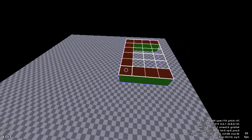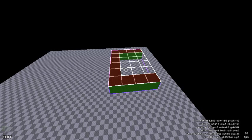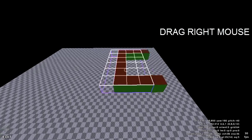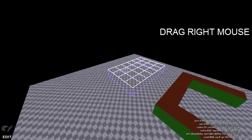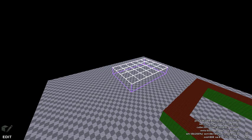To copy cubes, highlight a selection and press the C key to copy. Once you have copied the cubes, move the selection area by holding down the right mouse button and dragging it. Press the V key to paste the cubes.